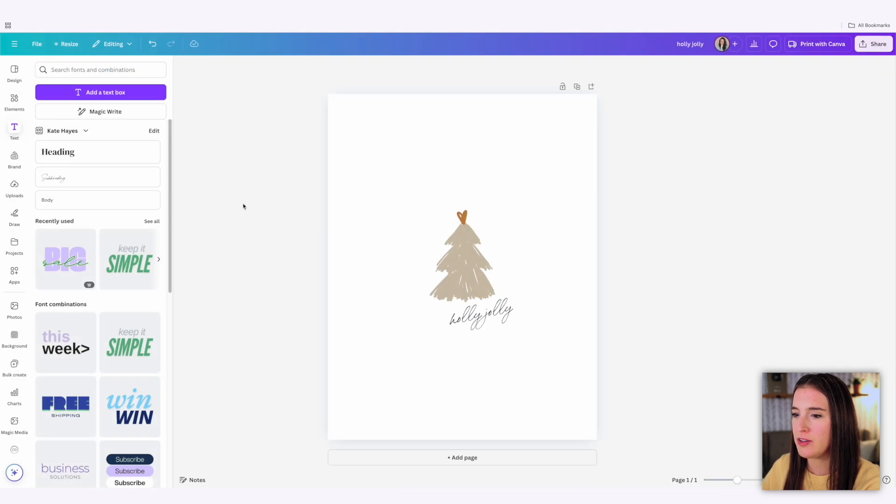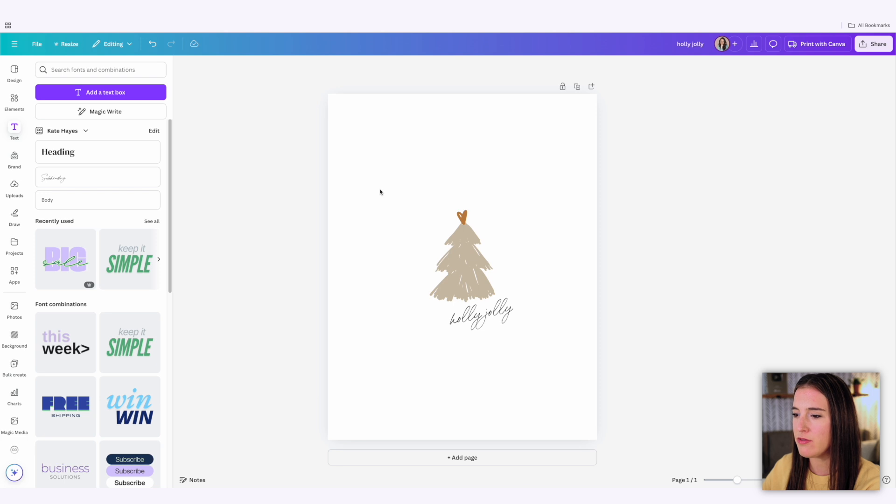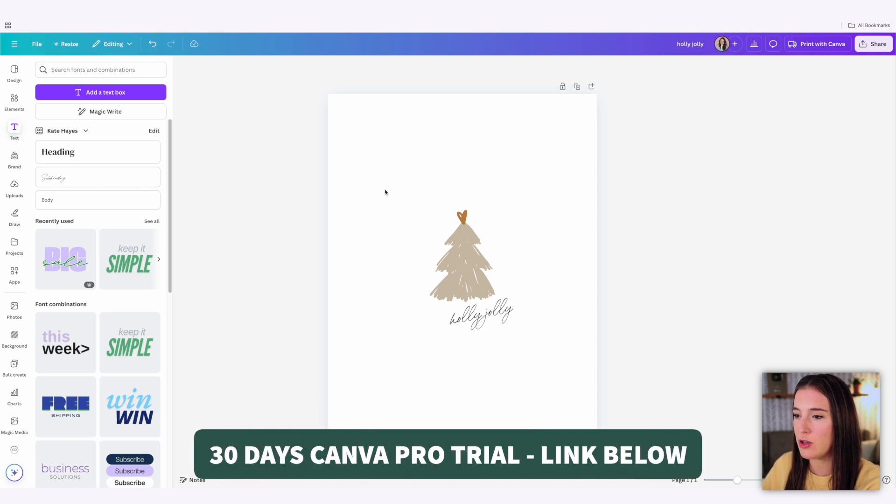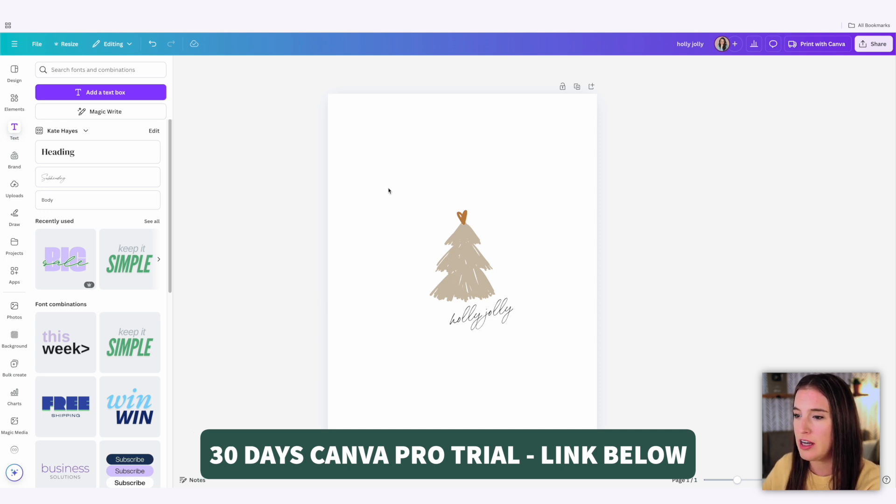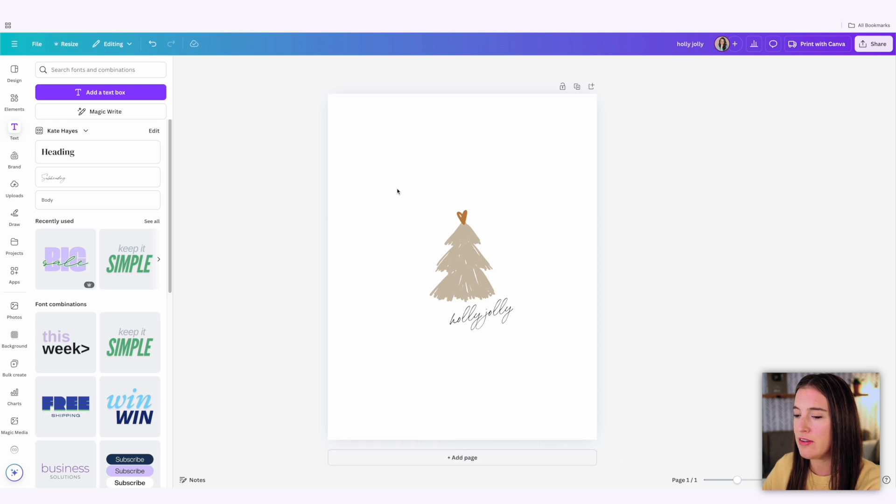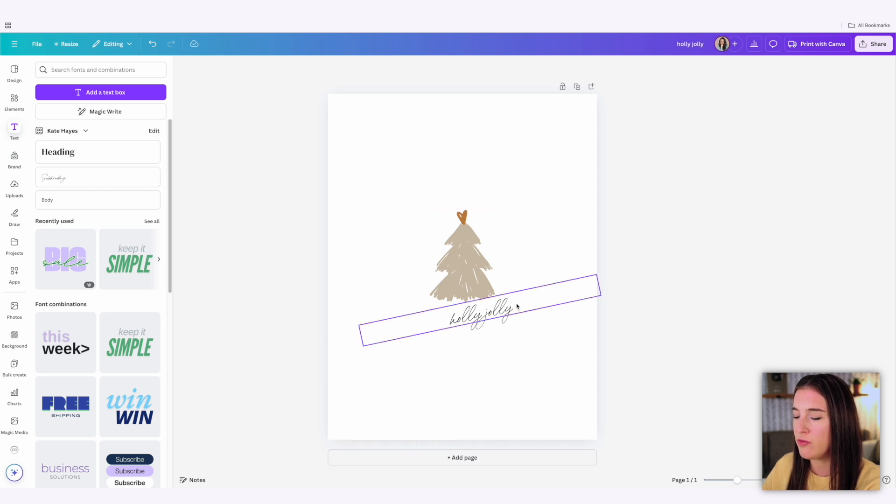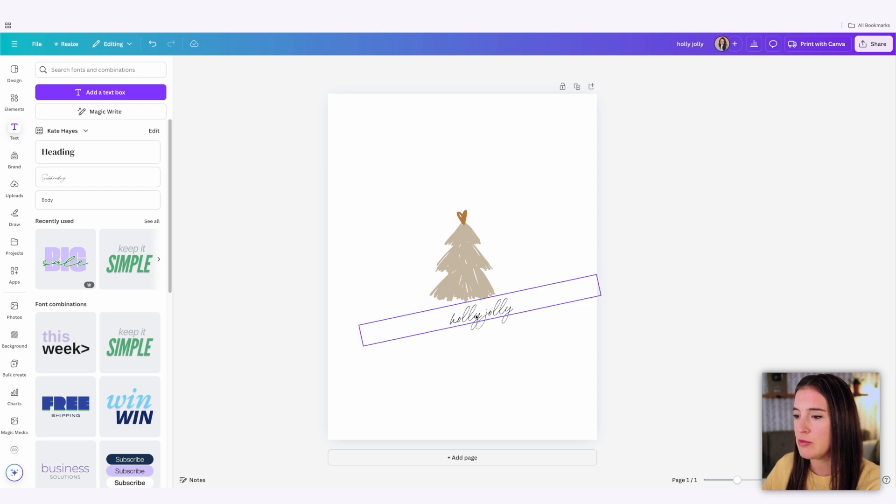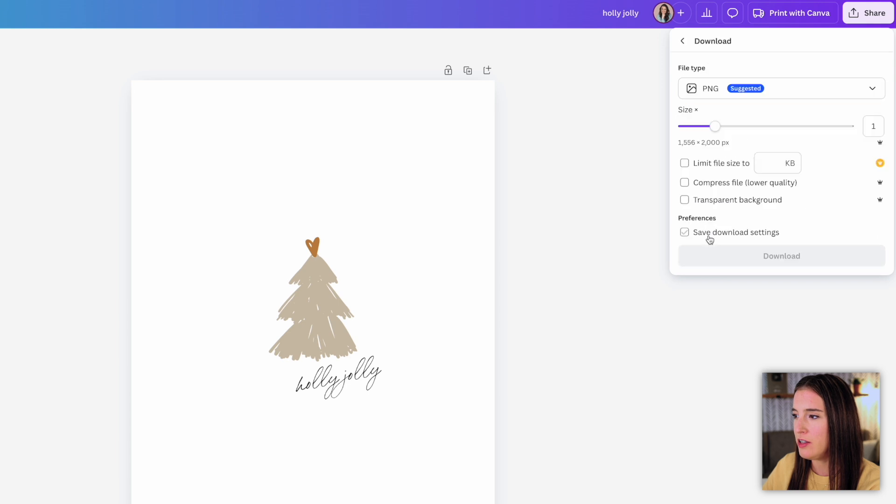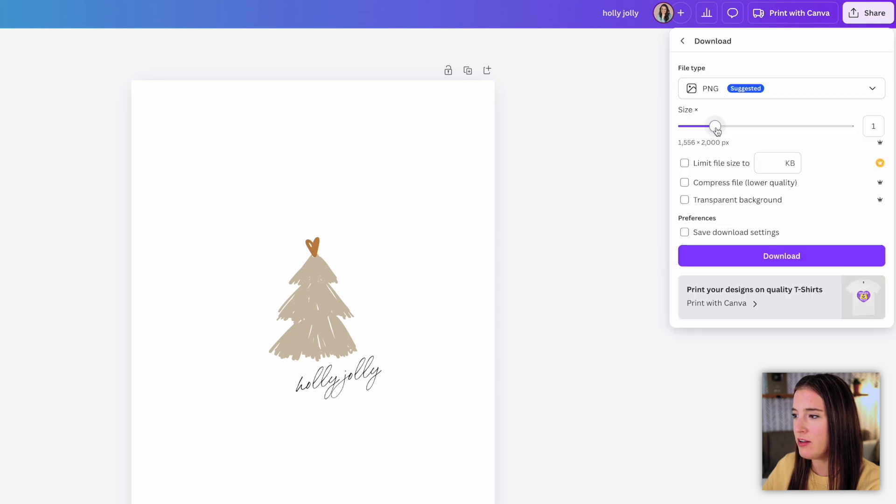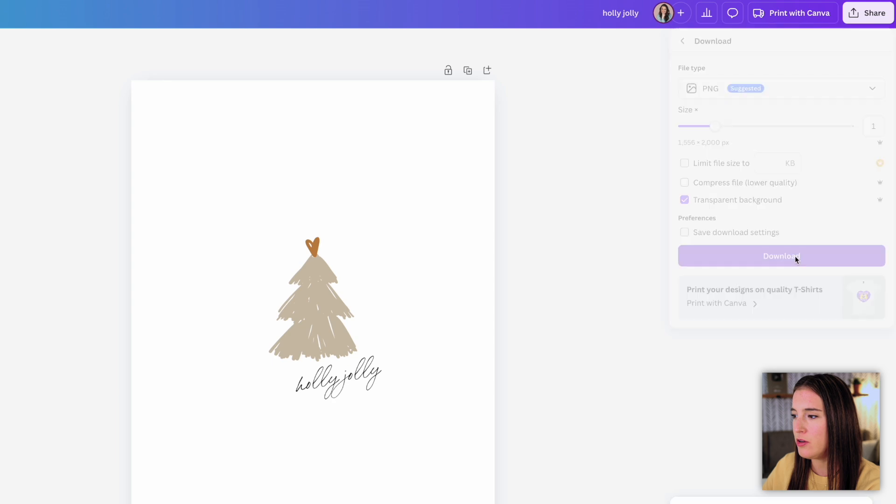My favorite program to create these types of designs with is Canva, and it's easy and free to use. If you've never used Canva before, I have a link in the description box below that'll give you access to a free 30 day Canva pro trial. You'll get access to all of the upgraded pro features and you can try it out and see if you like designing with it. This is an example of what I might do for a shirt. I've brought in this cute little graphic of a Christmas tree. I've added some text that says Holly Jolly. I'm going to click to download this as a PNG file with a transparent background and click download.